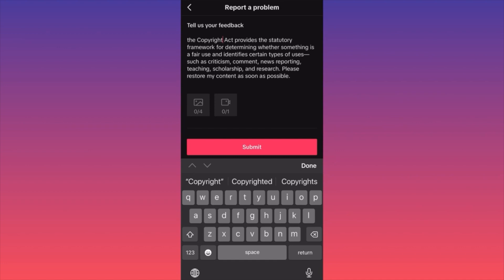You also want to include up to four image or video uploads. These need to be something someone else published that is very similar or the same as your content. For example, if you used a small clip of news and made a comment on it, and someone else did the same but their video is still up — screen record that and upload it to pinpoint the inconsistency.